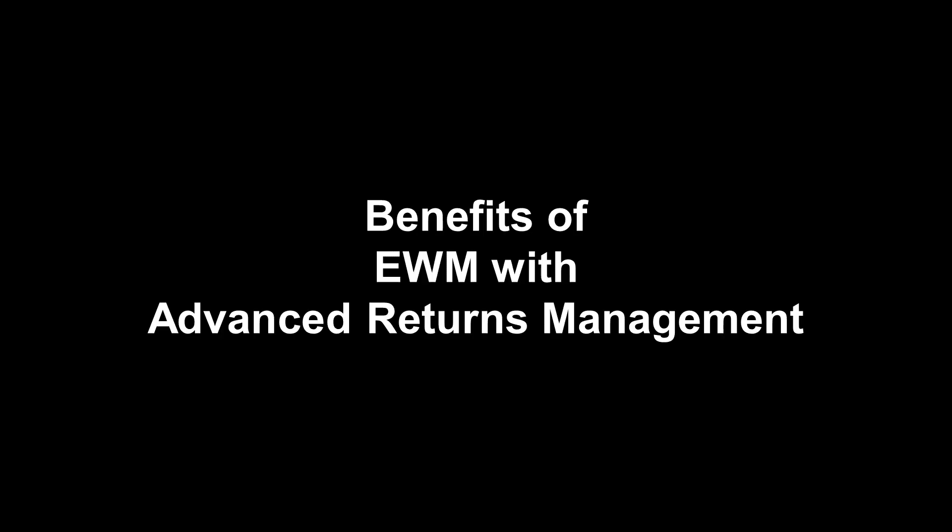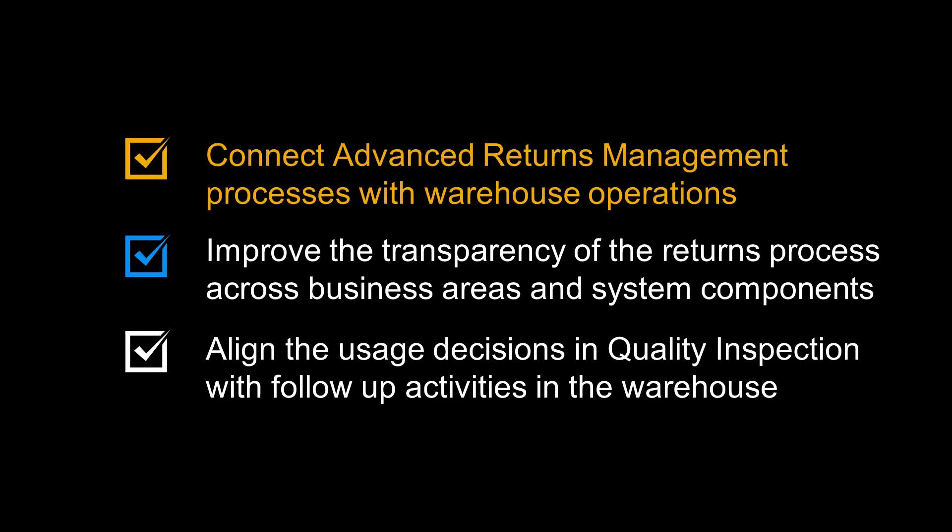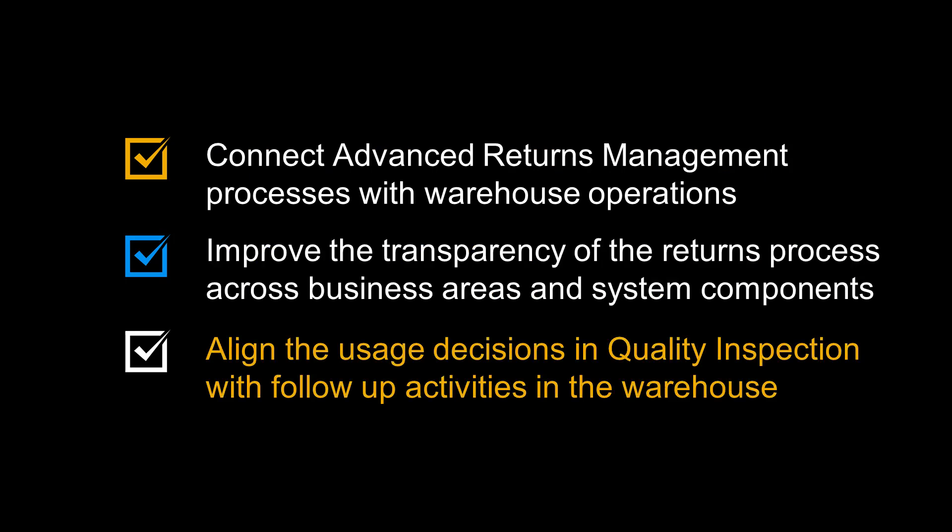Let us recap the benefits of using the Advanced Returns Management component with Warehouse Processes in Extended Warehouse Management. You can connect Advanced Returns Management processes with Warehouse Operations. You can improve the transparency of the returns process across business areas and system components. And finally, you can align the usage decisions in quality inspection with follow-up activities in the Warehouse.